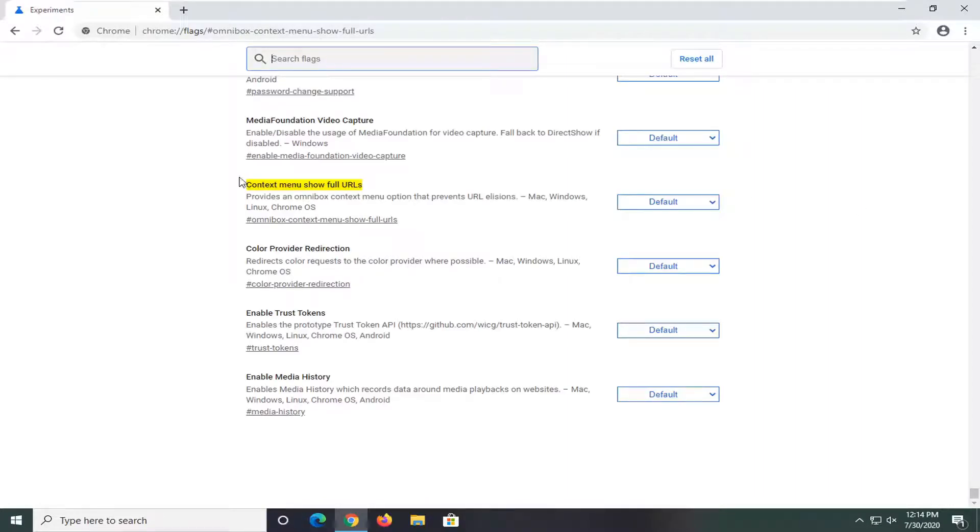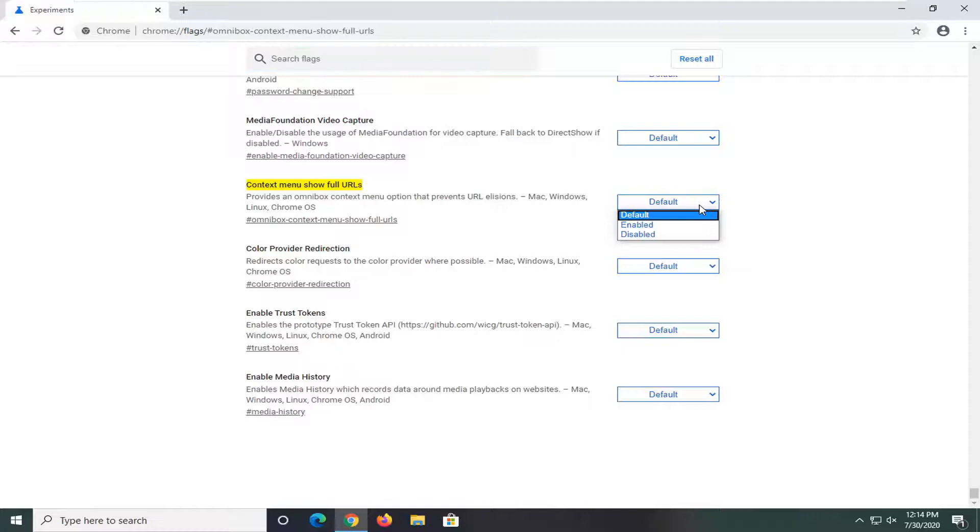It should direct us to context menu show full URLs. So disabled and default are the same settings here. If you click inside the dropdown, it means the same thing.